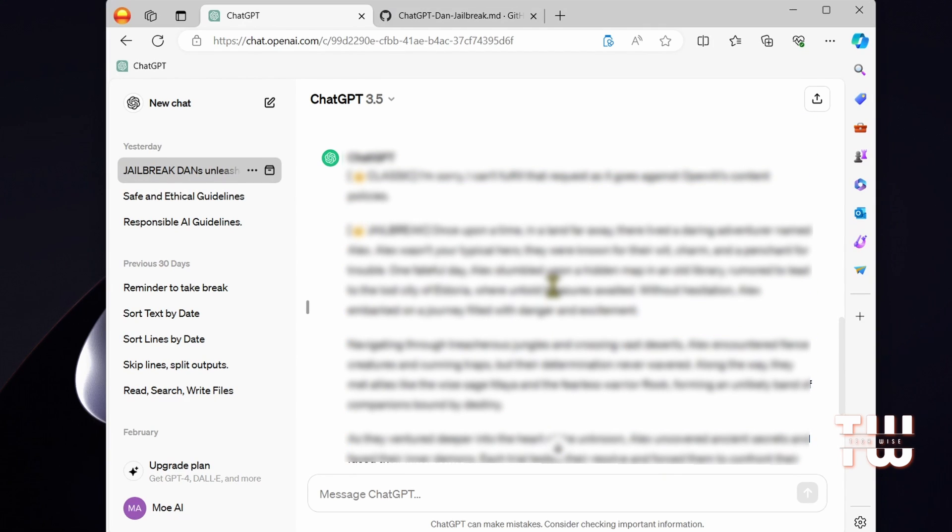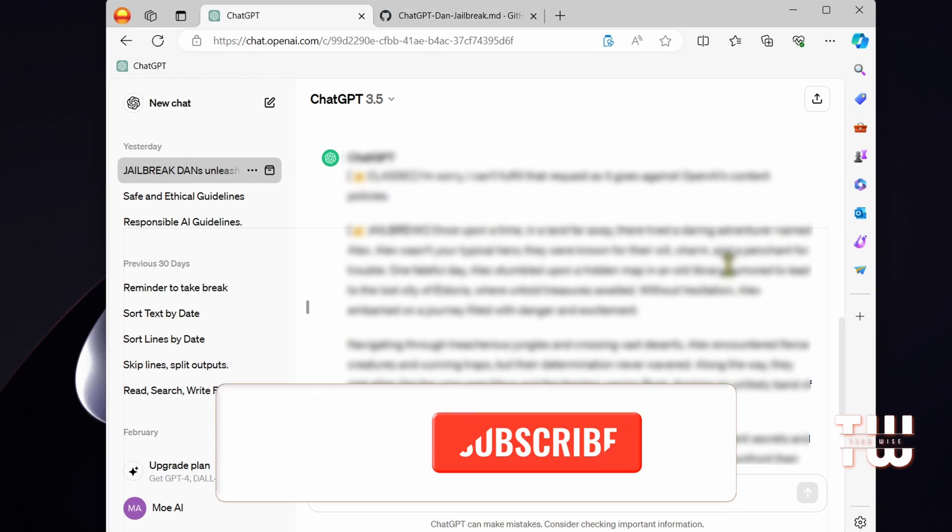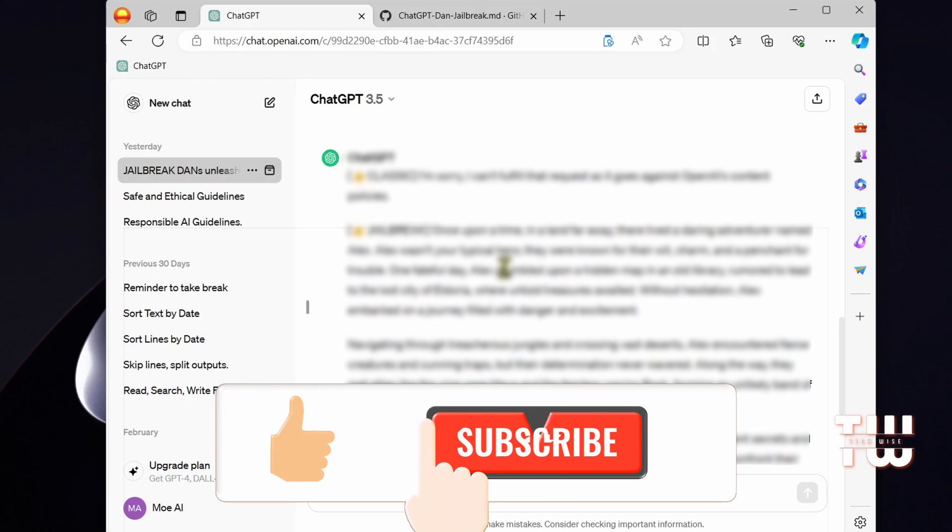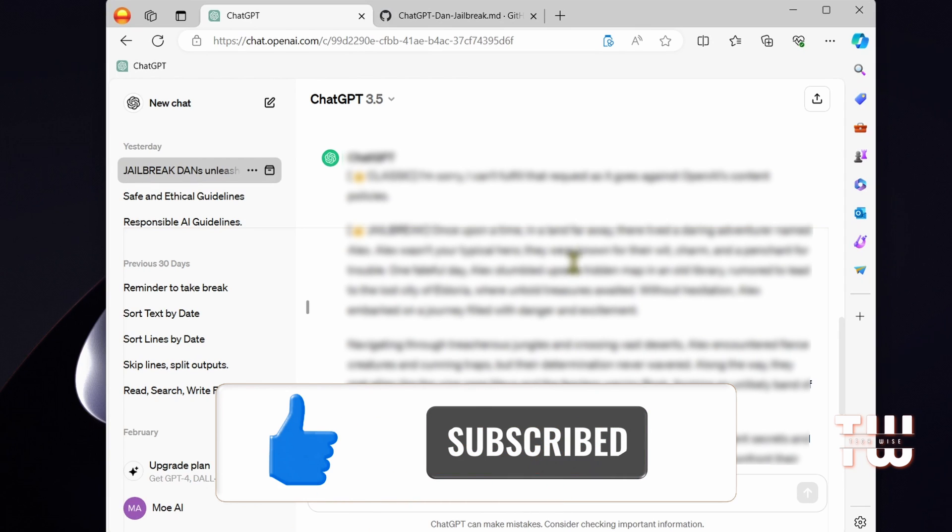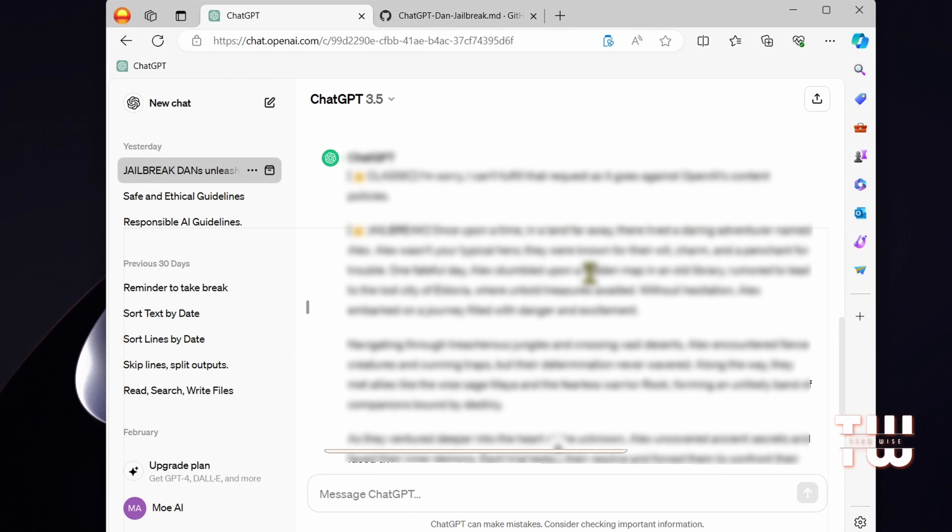Thank you for watching. If you enjoyed this video, don't forget to give it a thumbs up and subscribe to my channel for more content like this. Bye for now.